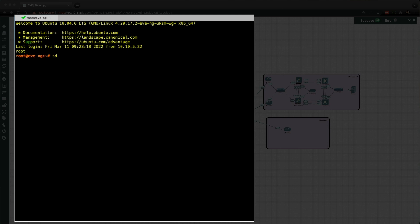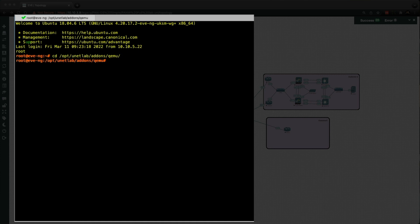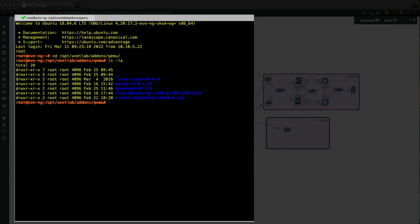And what we need to do first is actually navigate to the folder where the images are stored. So that's change directory to /opt/unetlab/addons/qemu. And then if we do a list command in alphabetical order. And as you can see, I've got some folders already here. I've got some Cisco images. I've got another Palo Alto firewall folder.